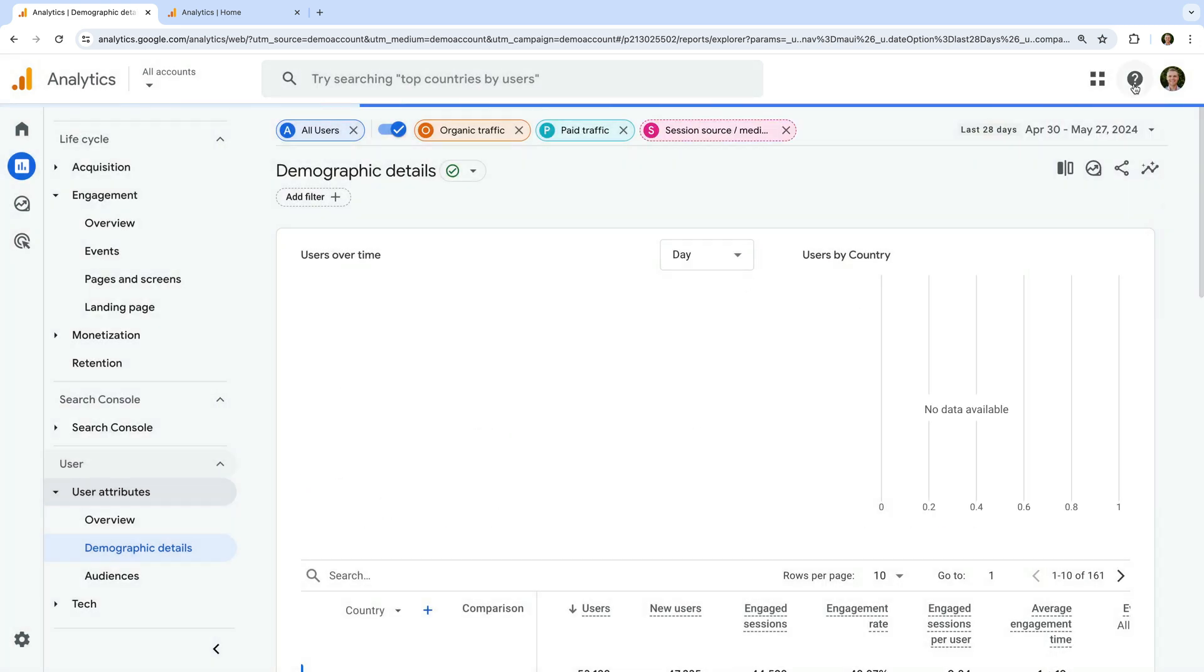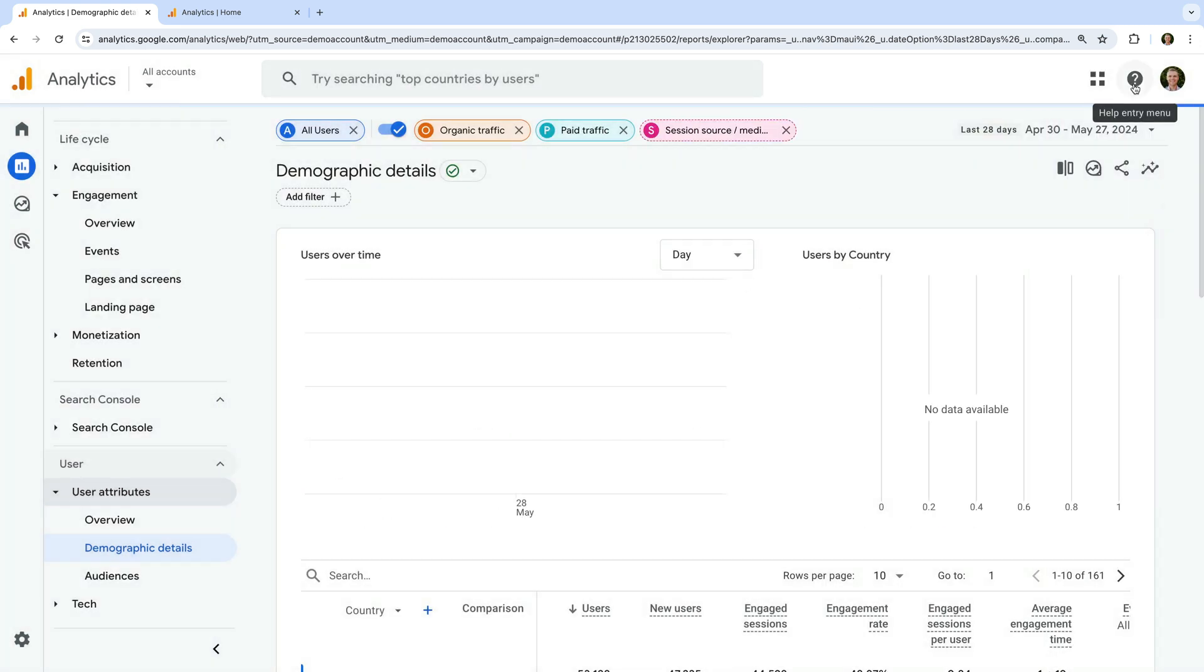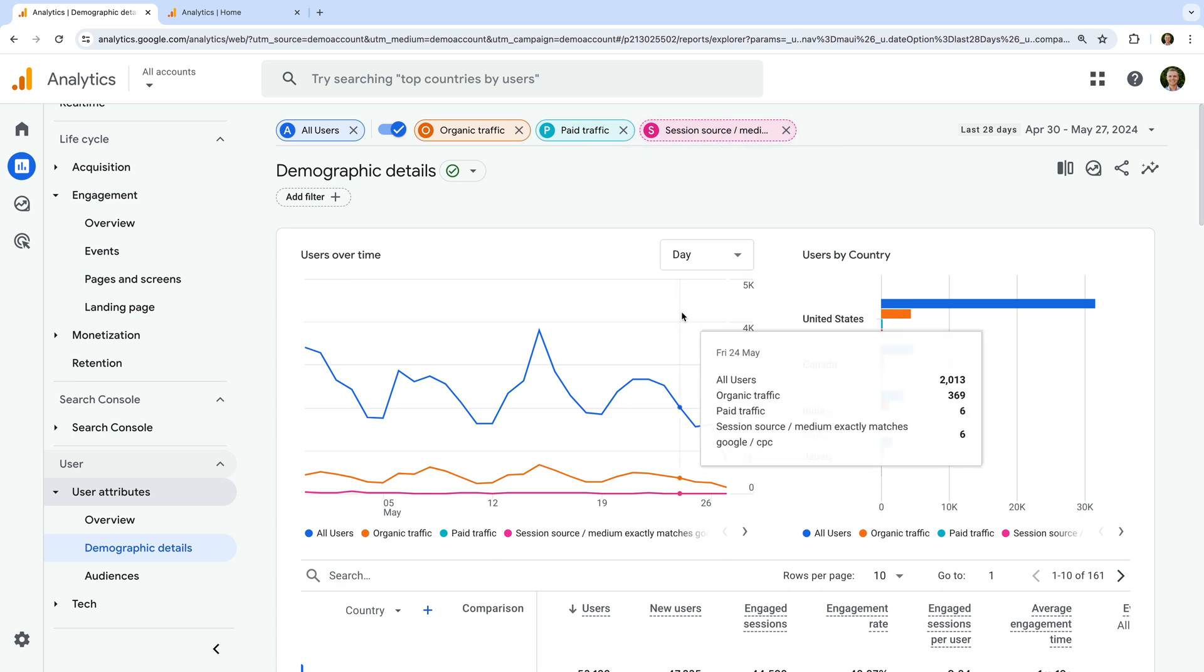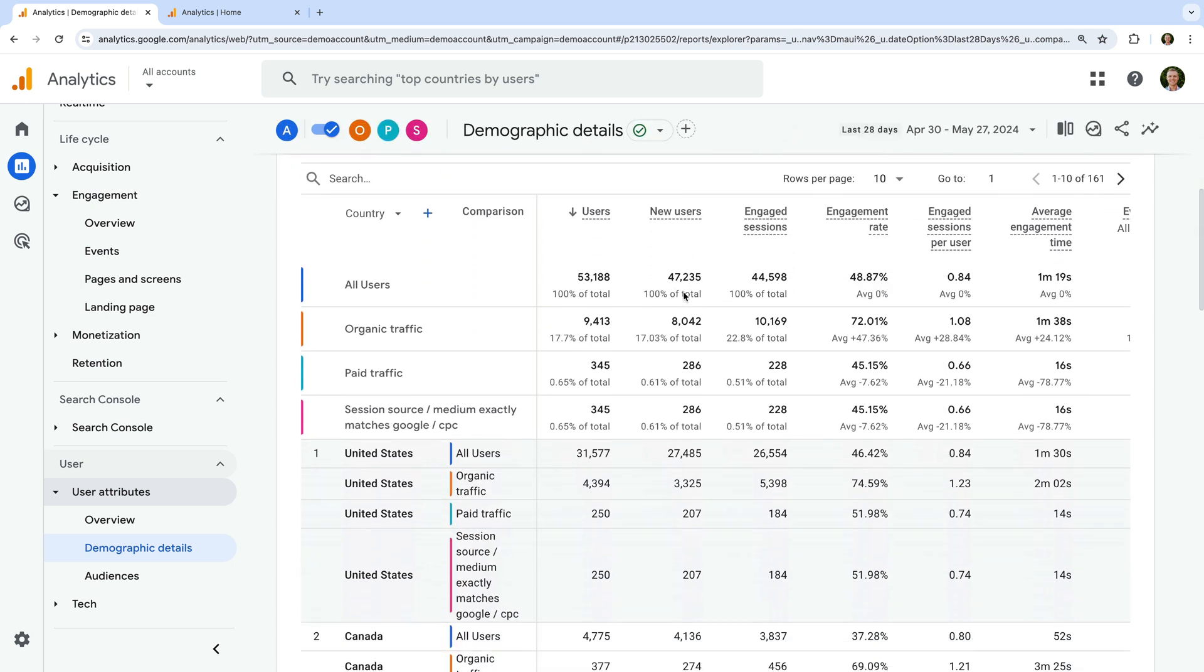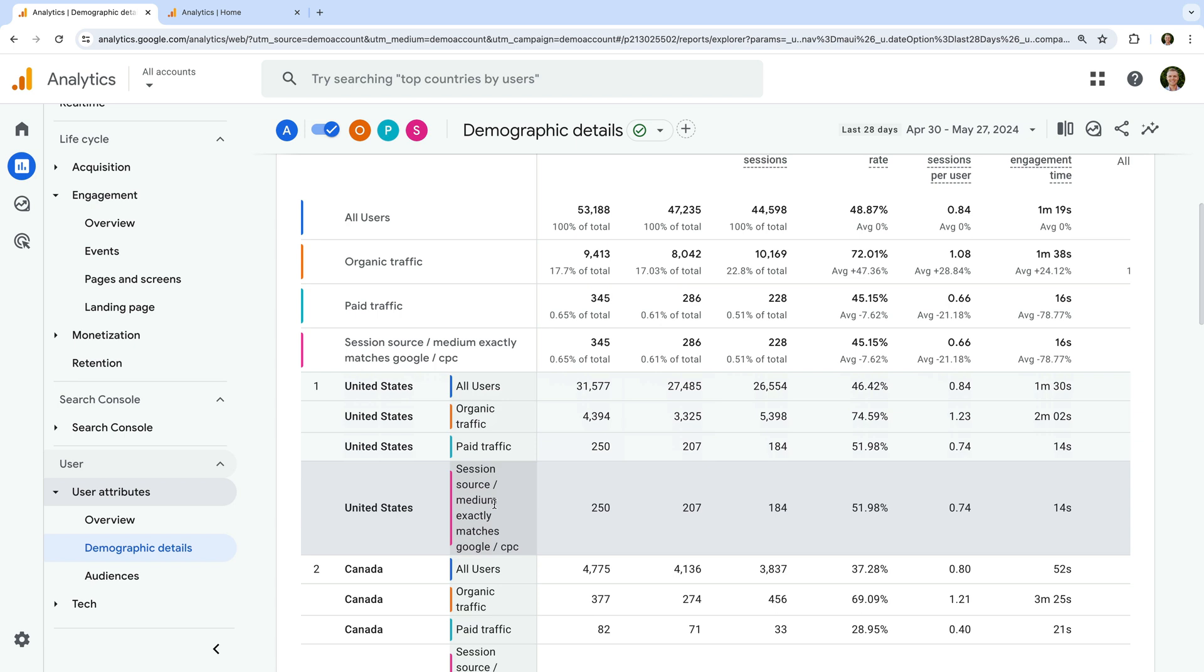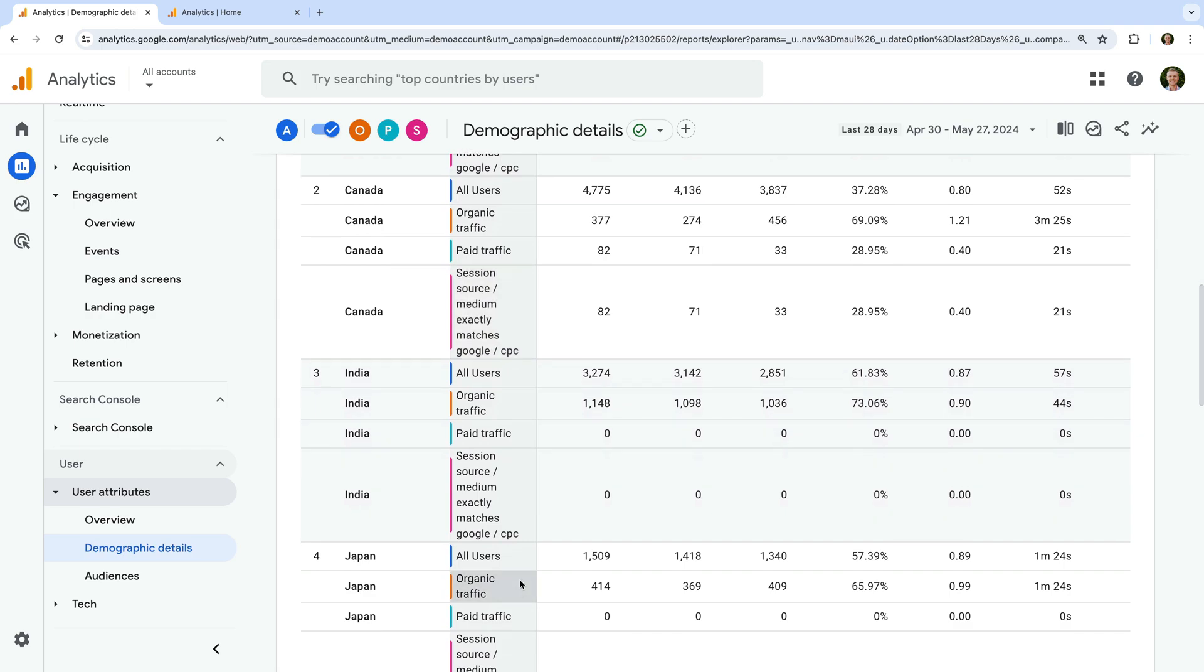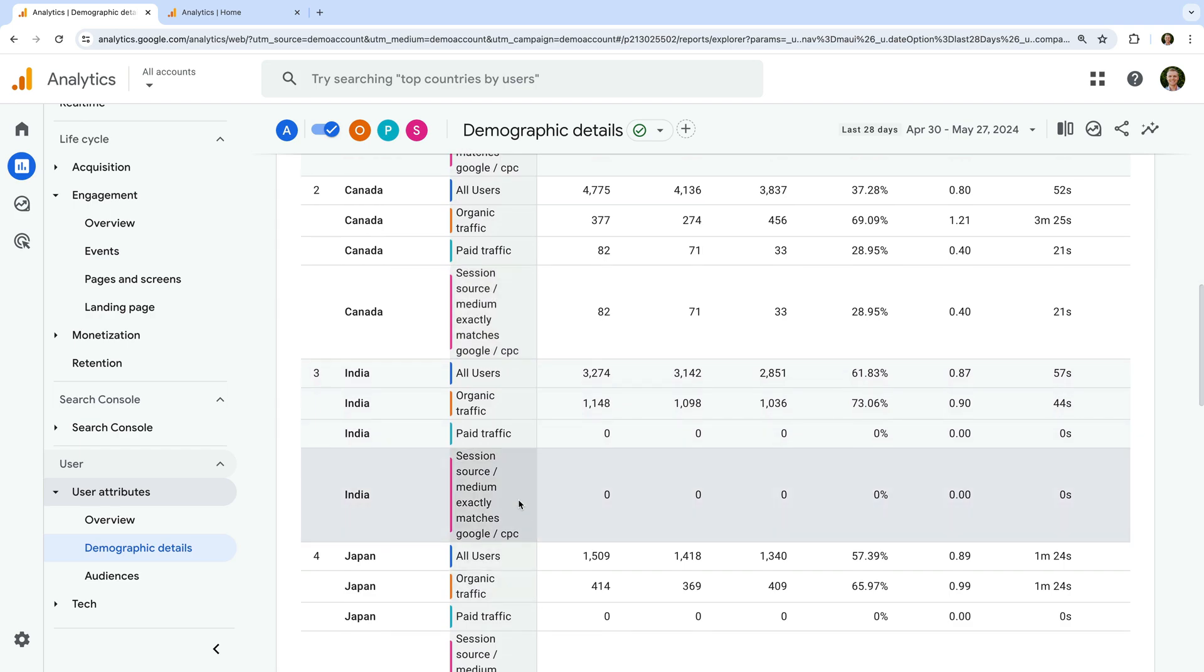We're now comparing our paid Google Ads traffic to all of the users on the website. Again, we can see the breakdown for each row in the report. We're still looking at the demographic details report, so this means we're seeing all users and Google ads traffic by country.